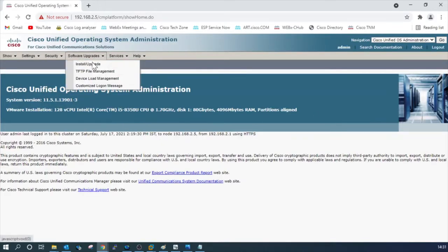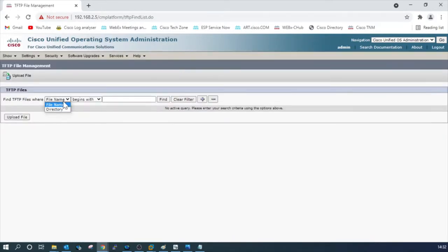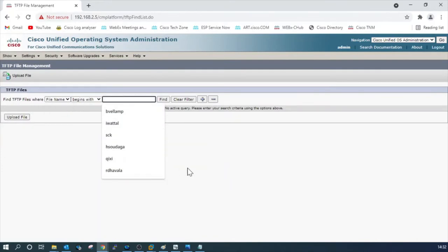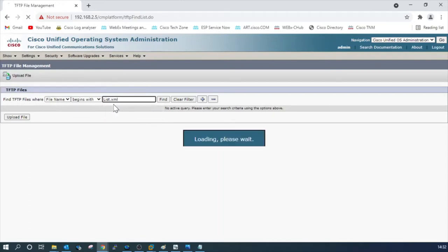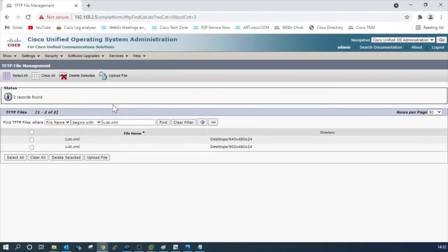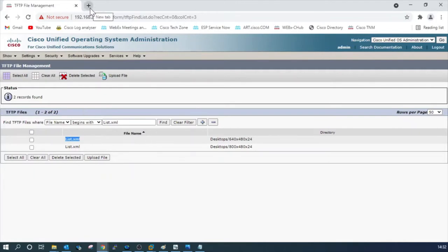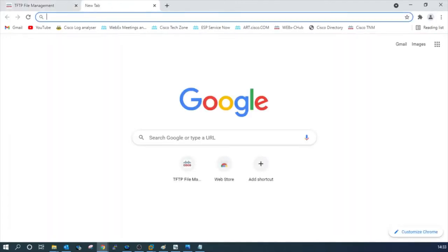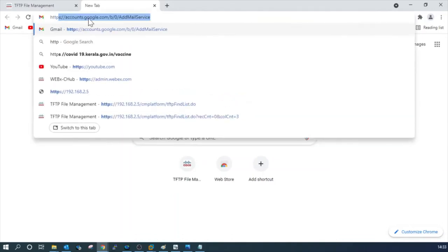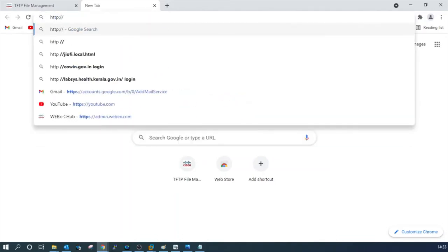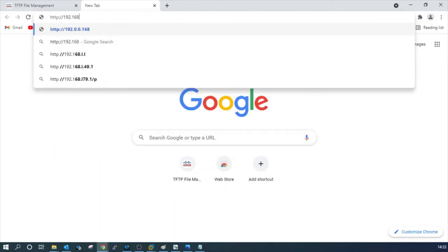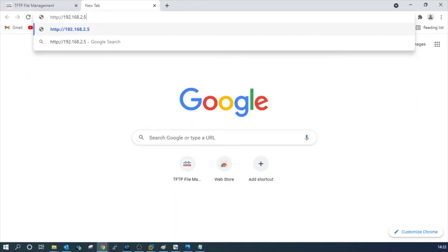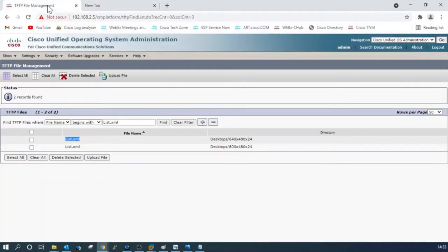Go to Software Upgrades, TFTP file manager. Select the file name begins with list.xml. You can see all the existing list.xml files here. For getting this file, open a new browser and type the URL using HTTP colon slash slash, the TFTP address, 192.168.2.5 colon 6970, the TFTP server port number slash.